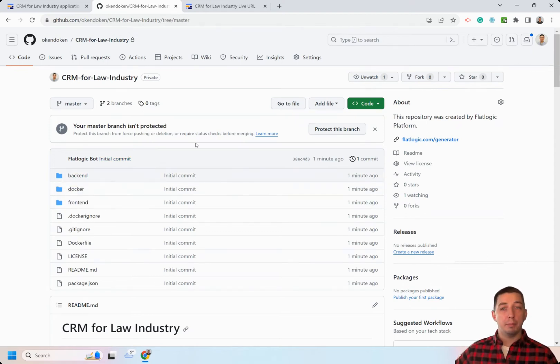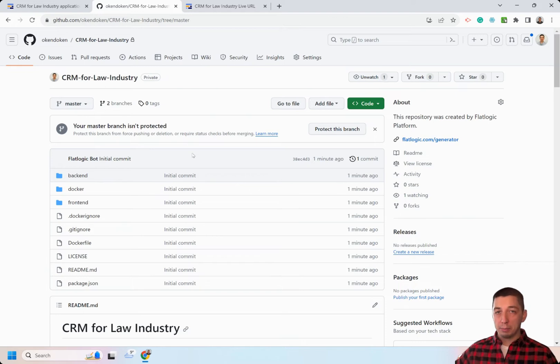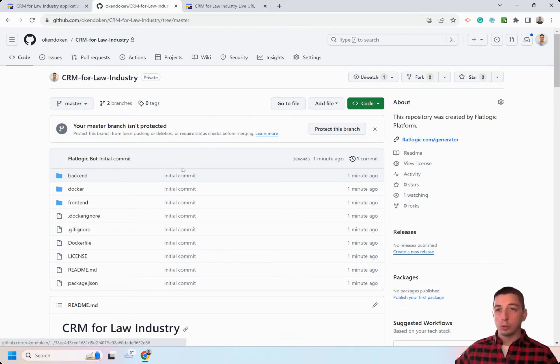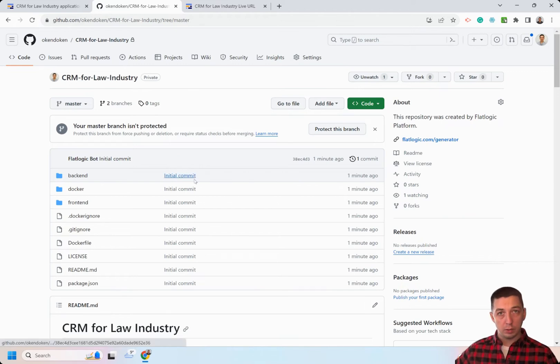It has back-end, front-end, database, wrapped in a Docker file, so you can do whatever you want with the source code, including making any modifications to this GitHub repository.